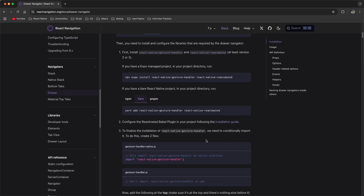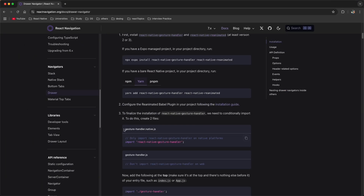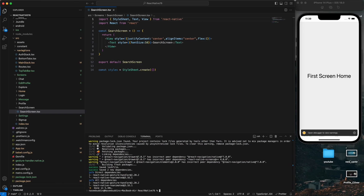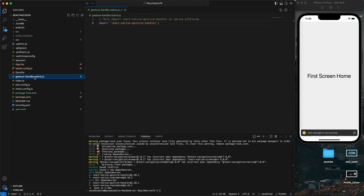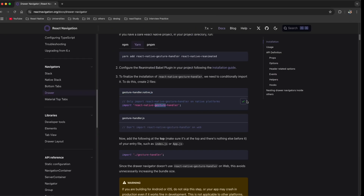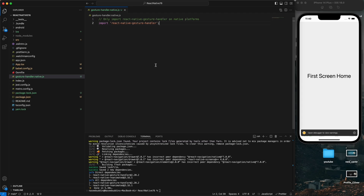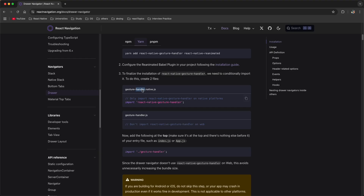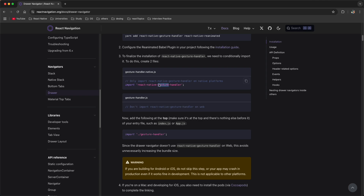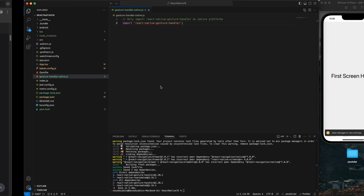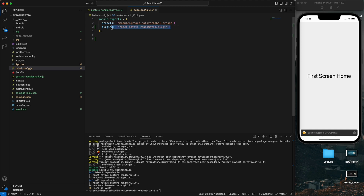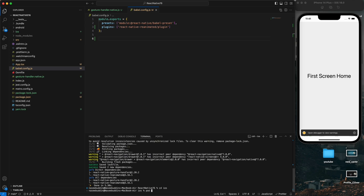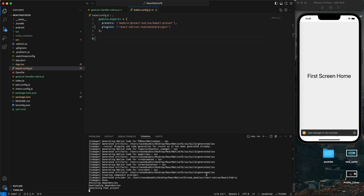After installing the navigation drawer, we need to create one file with the name gesture handler.js and paste the gesture handler configuration into it. For reanimated, we need to go to the Babel config and add the plugin 'react-native-reanimated'. You can find it in the reanimated library documentation. Then we run pod install for iOS, which will take some time.